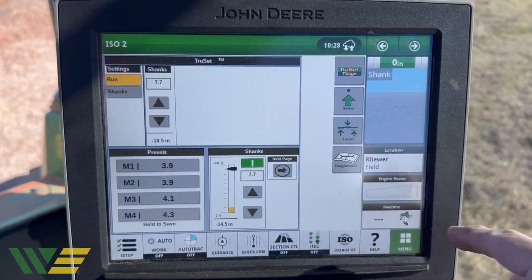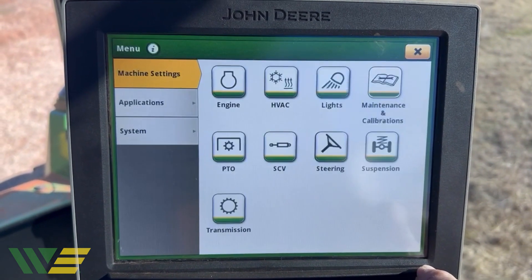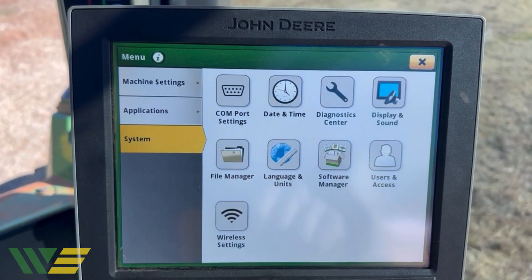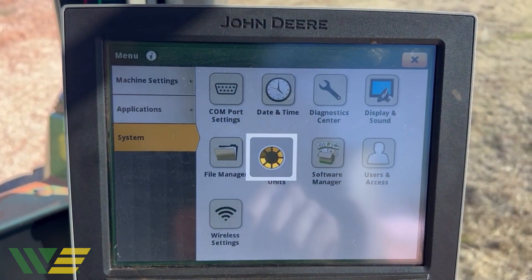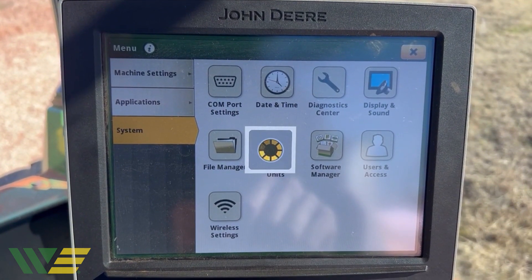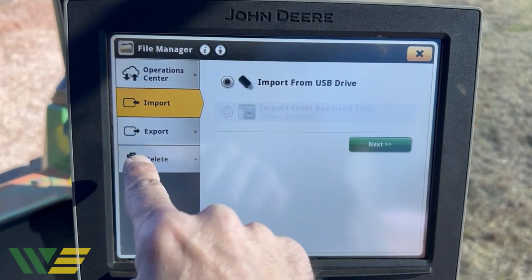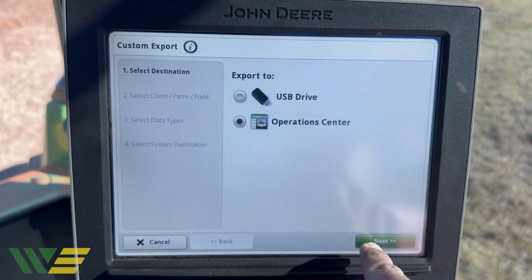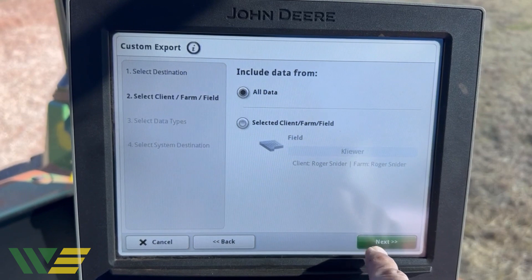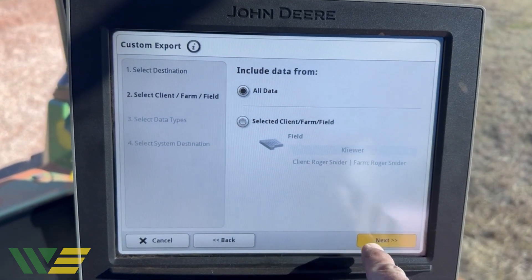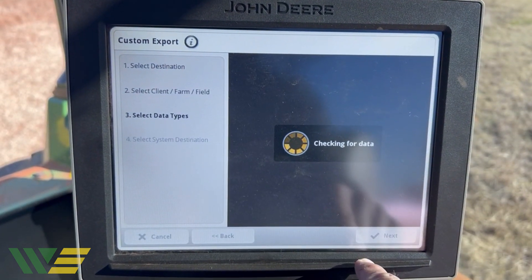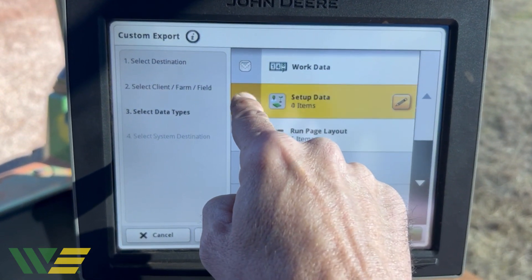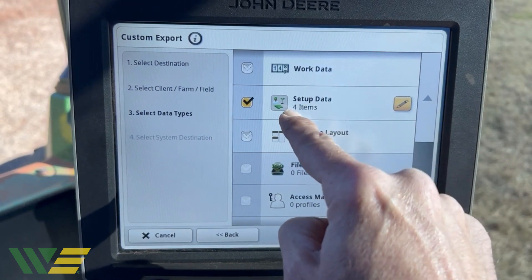We're going to go to Menu > System > File Manager > Export > Custom Export > Operation Center, then hit Next. Right now we're just going to do a setup file, so if we click this we've only got four items.